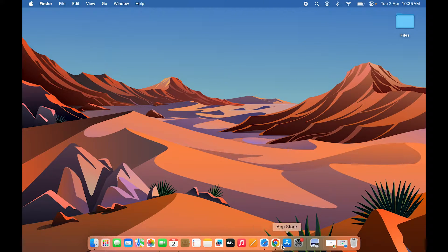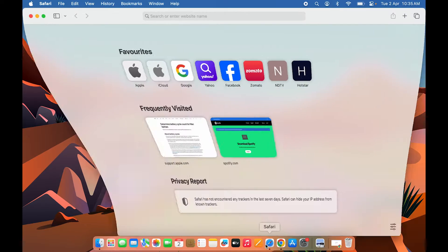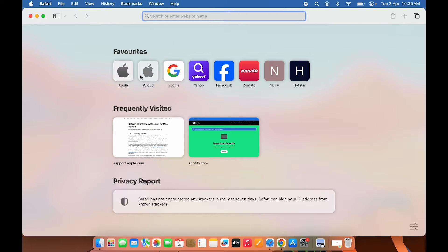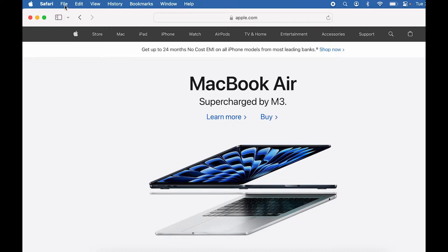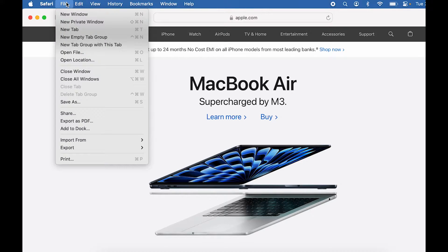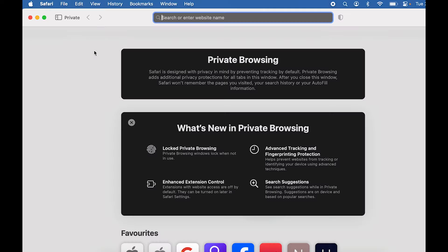First, let's open Safari browser. If you're using Safari and you're on a particular website and want to open a new private window or incognito mode, once you open Safari browser, go and select the File option — make sure Safari is selected — then select New Private Window.